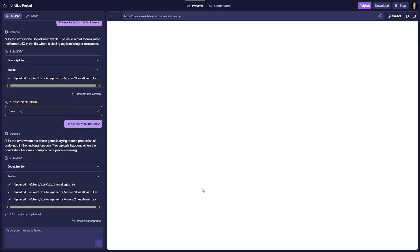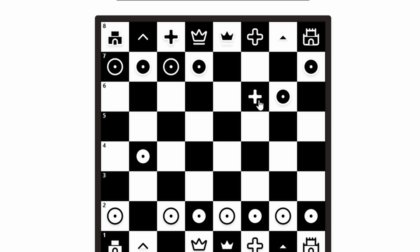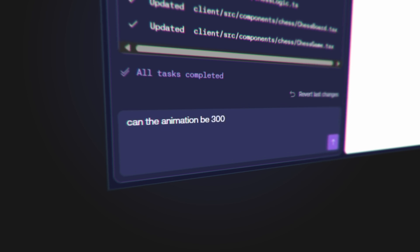I really like this error thing: 'I'll fix the error in the chessboard.tsx file — the issue is some malformed JSX where a closing tag is missing or misplaced.' I also assume that once this gets better and better there'll be fewer of those. Let's see what happens if I eat a piece — something went wrong. Building games is complicated! There's so many things we could add — like when you hover over a piece it highlights the directions it can move, which you could toggle on and off, maybe for newbies as a way to teach people how to play. There's a little animation — okay it's a bit small, could be cooler. Can the animation be 300% bigger?